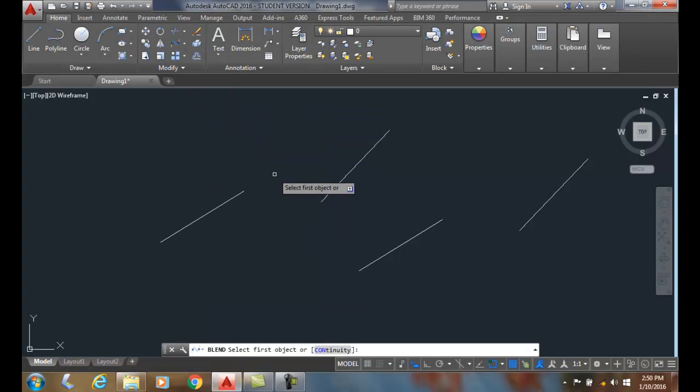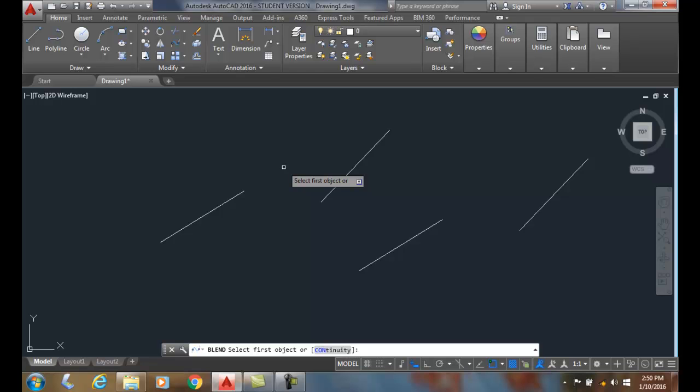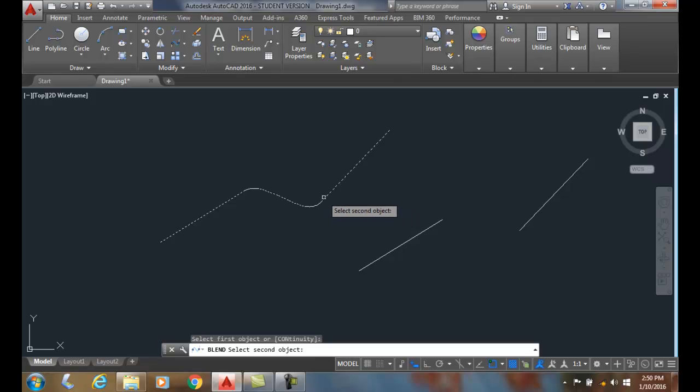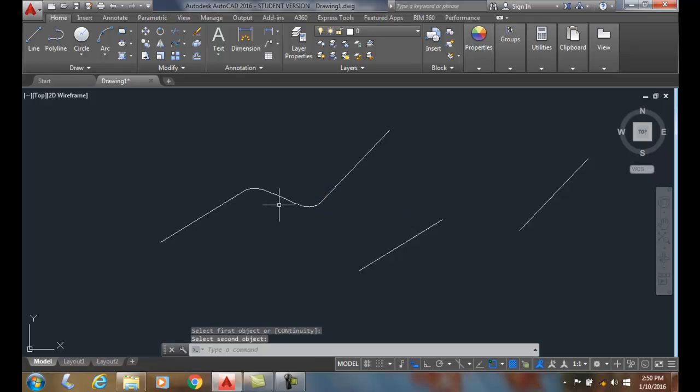When we use this, it'll actually build using the tangent option, a degree 3 spline with a mathematical algorithm known as the G1 geometric continuity. And so all we have to do is pick on the end of one line and pick on the other and it builds a nice spline through there.